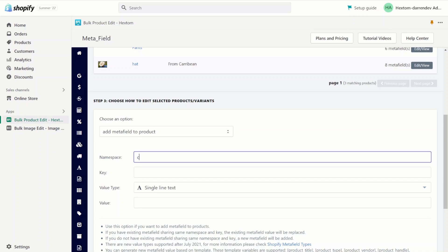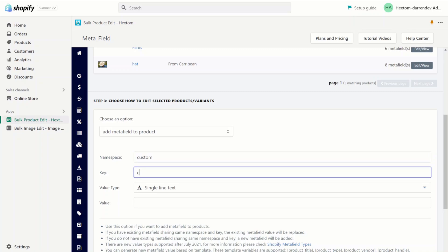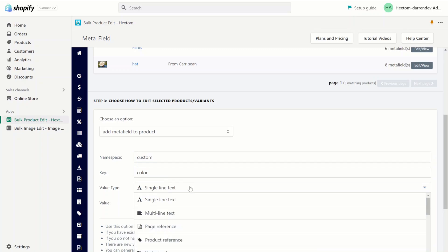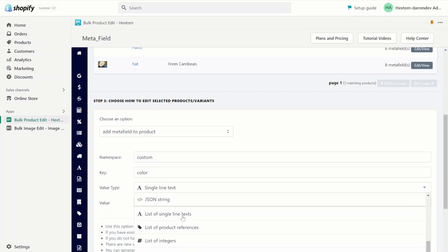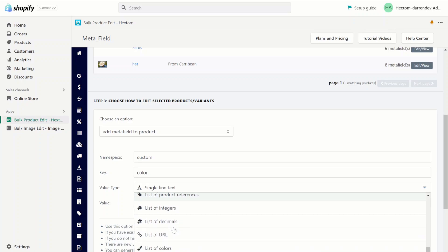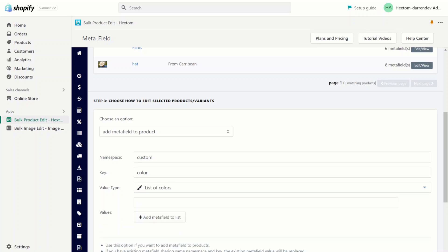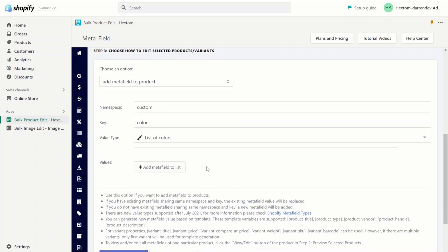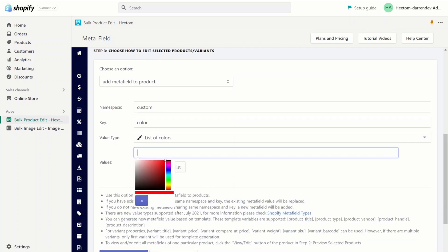So if you remember, the namespace was 'custom' and the key was 'color'. For the value type, scroll all the way down. We have a list of colors. And now we can add values to it.